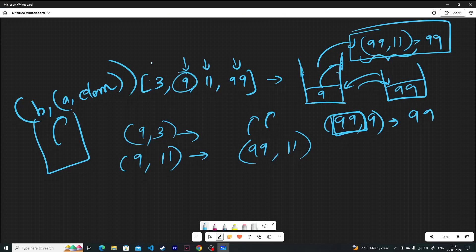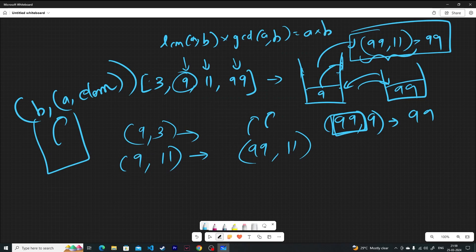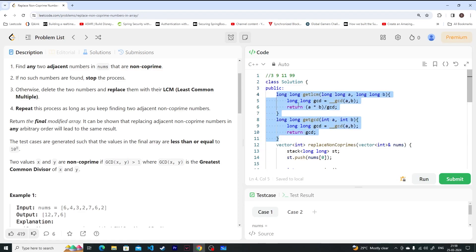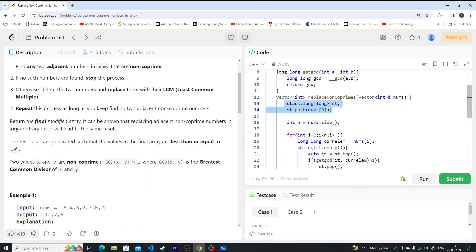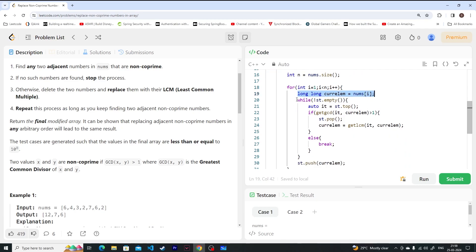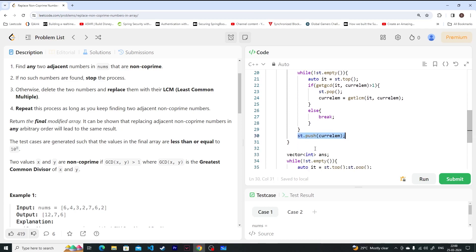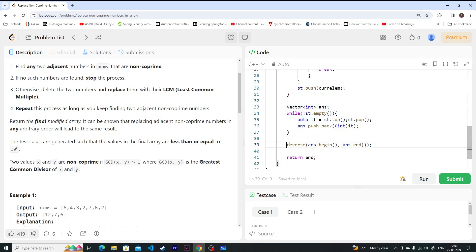The formula we use is: LCM × GCD = a × b, which lets us calculate LCM and GCD. In the algorithm: push the first element, then for each current element, while the stack is not empty, get the top element and check the non-coprime condition using GCD. If non-coprime, pop the top and update the current element to their LCM. If the stack is empty or they are coprime, break out of the while loop and push the current element. Finally, remove all elements, reverse the order, and return the answer.